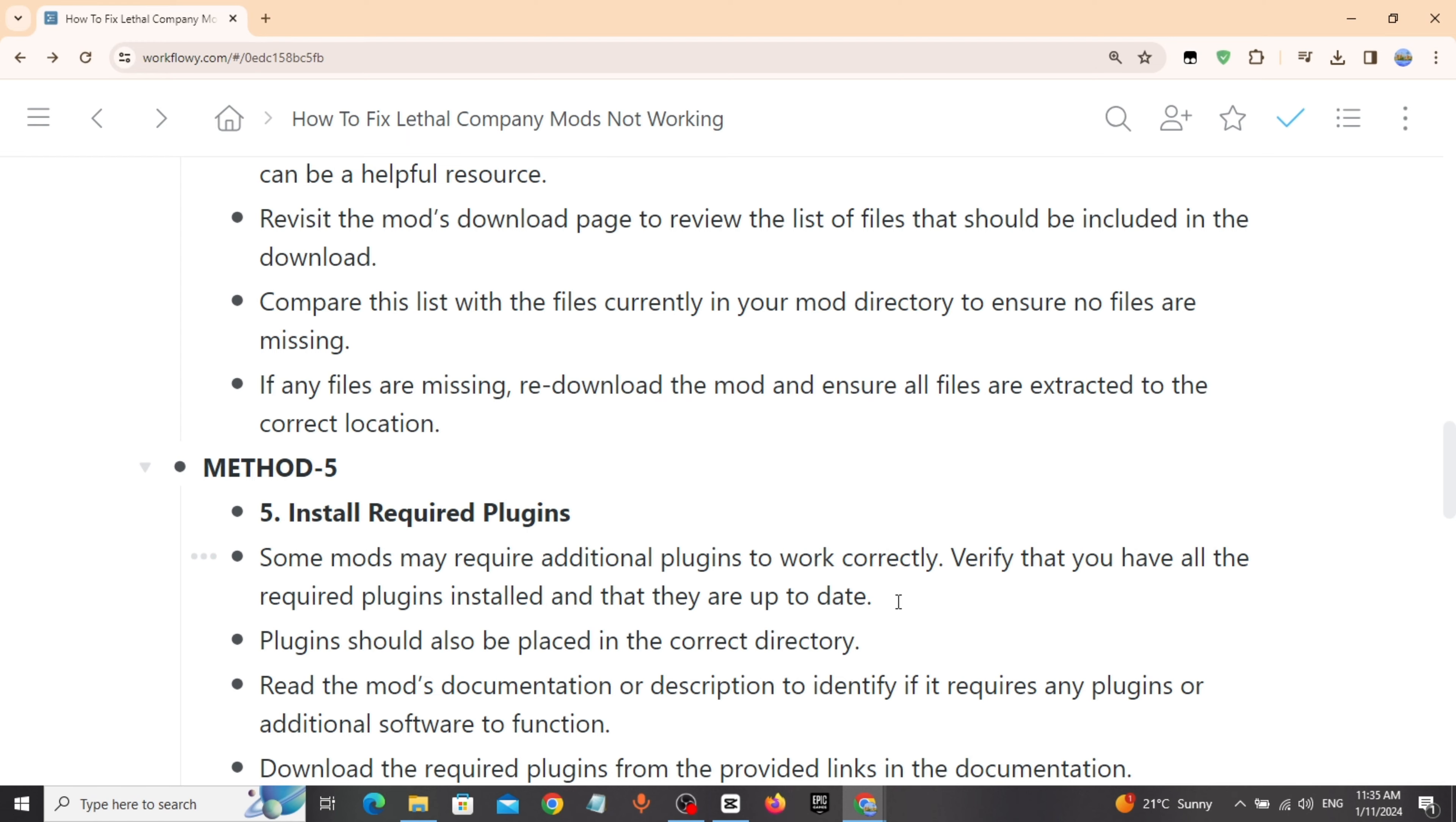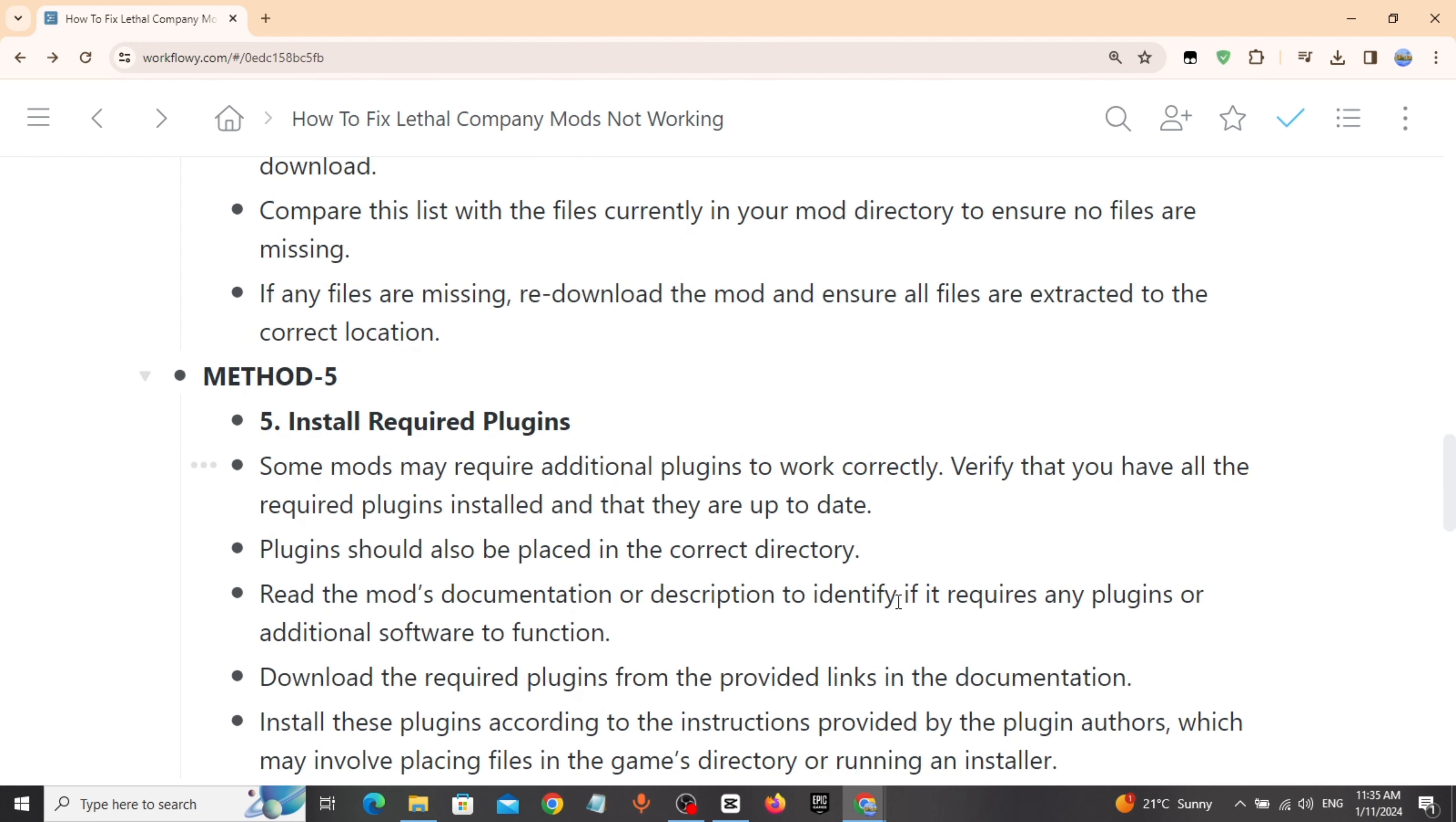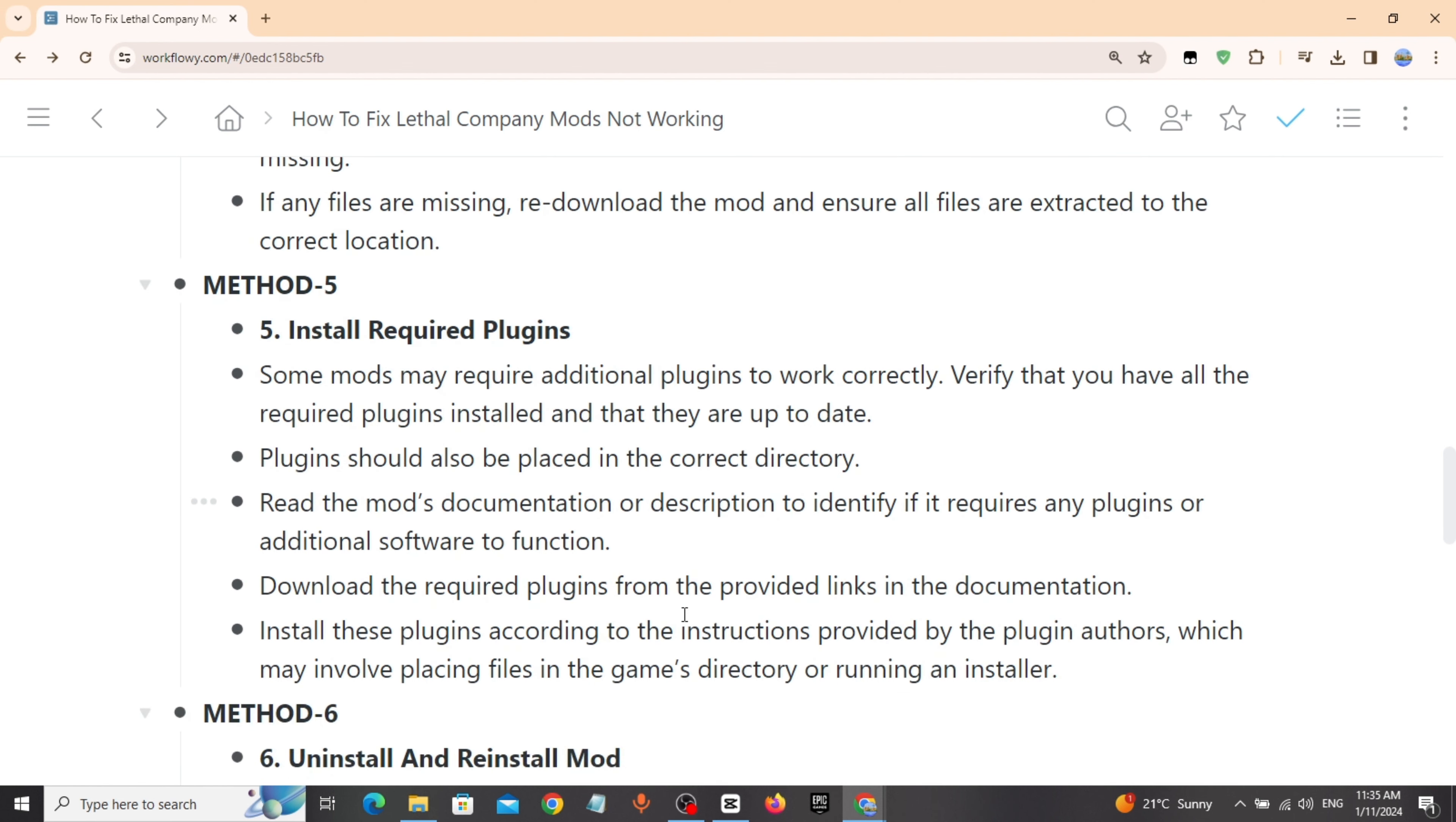Method 5: Install required plugins. Some mods may require additional plugins to work correctly. Verify that you have all the required plugins installed and that they are up to date.